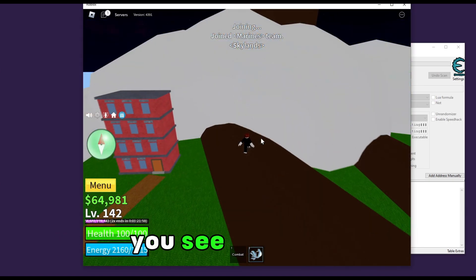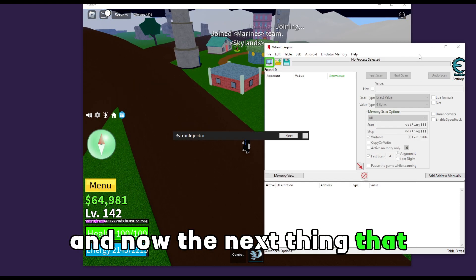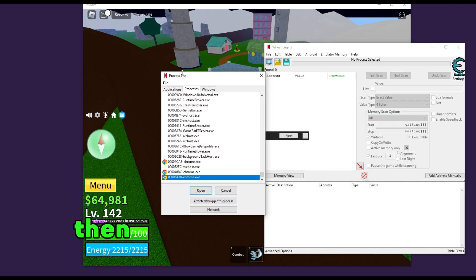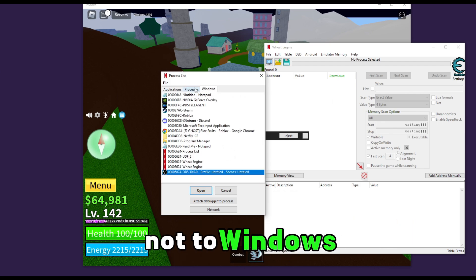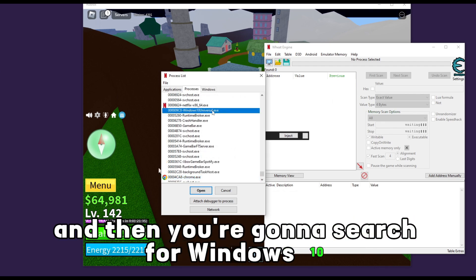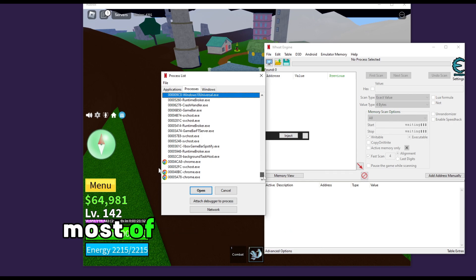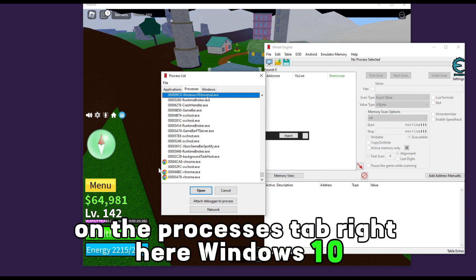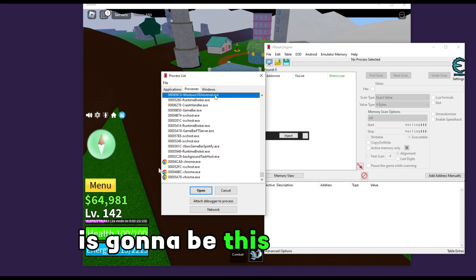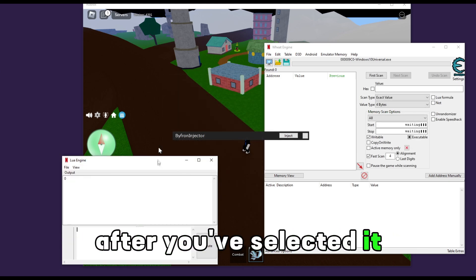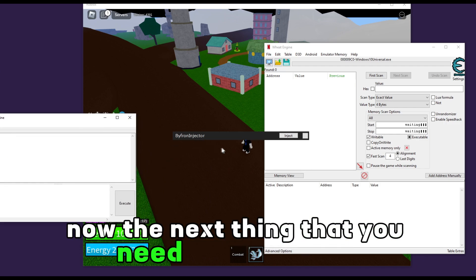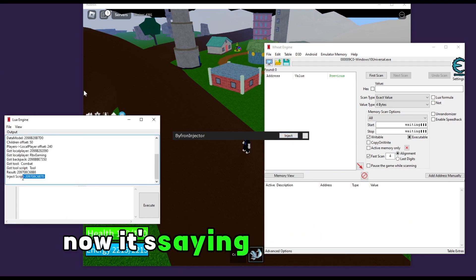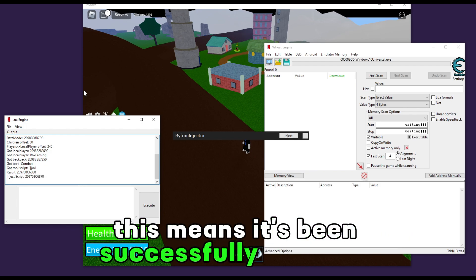After that it will join the game — we are now in Bloxfruits. Next, press on this icon, then go to processes. Make sure you're going to processes, not Windows processes. Search for windows10universal.exe. Most of the time it's down below, so scroll down on the processes tab. Select windows10universal.exe, press open, and this will open. Now press inject and wait a couple of seconds. It's now saying inject scripts, which means it's been successfully attached.